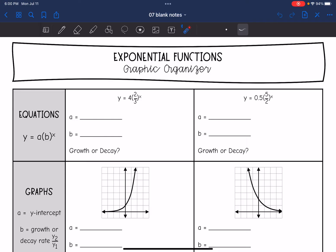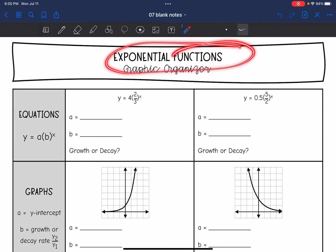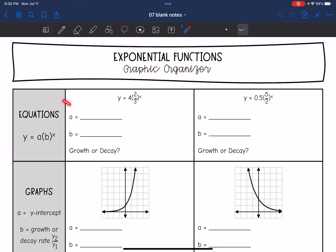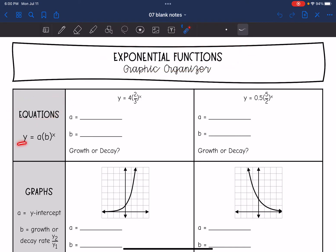Hey guys, we are going to review the different ways that we have learned how to represent exponential functions. Let's start with equations. Remember we have y equals a times b to the x, where a is the initial value and b is the growth or decay rate.